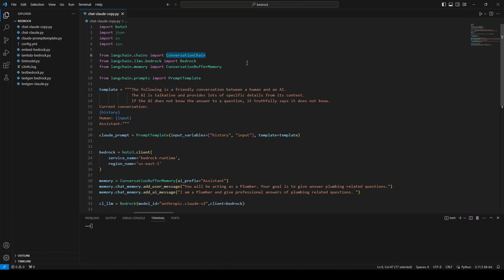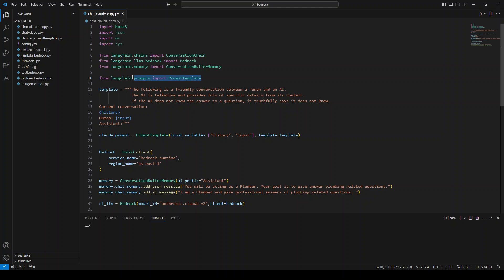Because when we are doing chat, the chatbot needs to remember the history of the conversation. In the first conversation chain, it creates a chain of the chat. And then we also are supplying it the prompt template, which will be used by the model we are going to use.